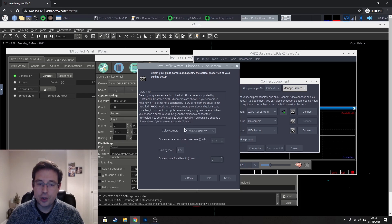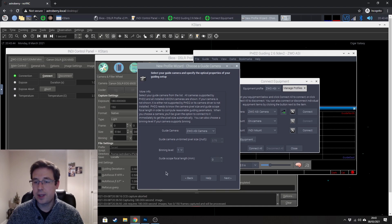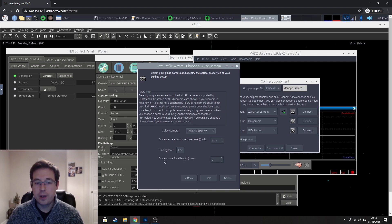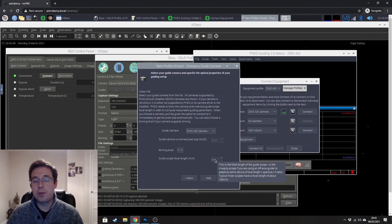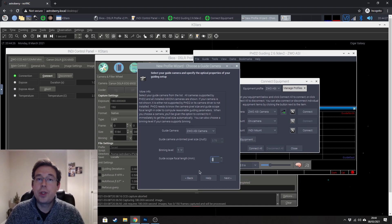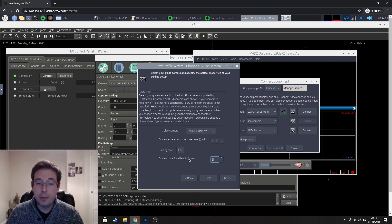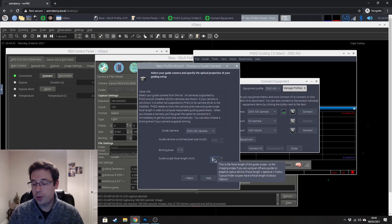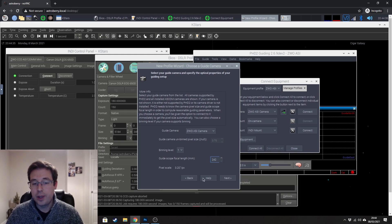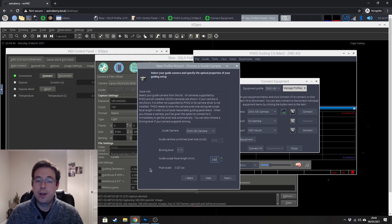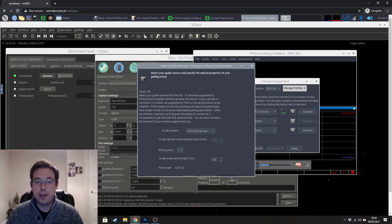Okay and it's done that and I can tell you from experience that that is correct because that's the settings that I actually have on my profile. The guide scope focal length obviously will vary dependent upon which equipment you're using. I'm using the Skywatcher EvoGuide 50mm guide scope which has a focal length of 242 so we would go ahead and hit 242 in there that will then calculate the pixel size that it needs to be and click next.